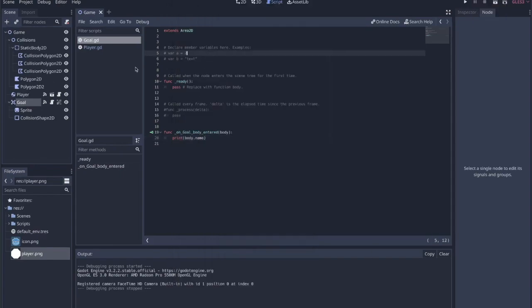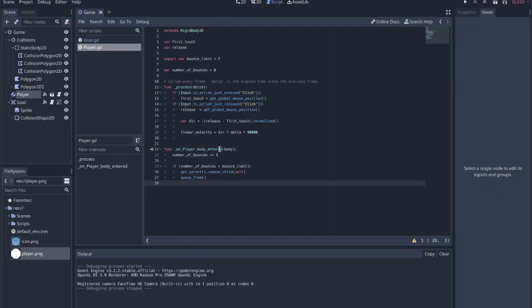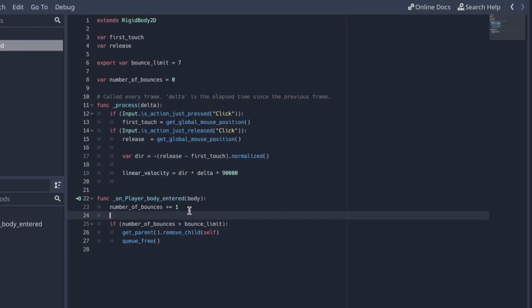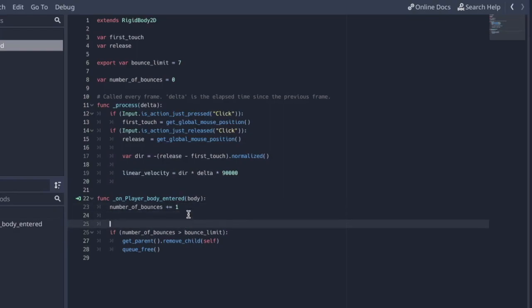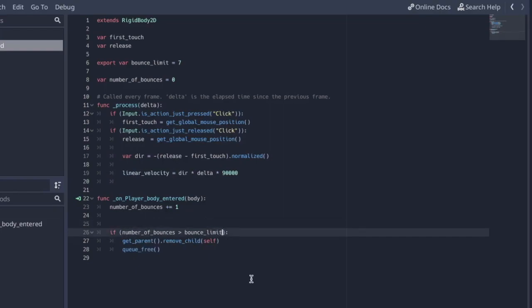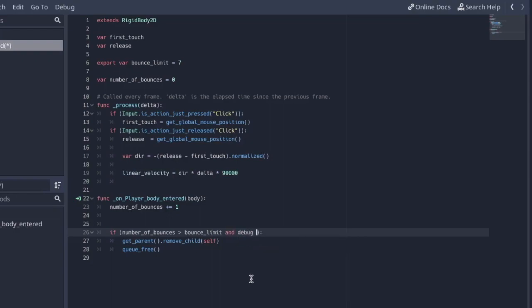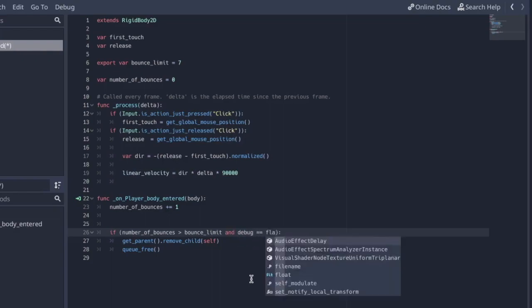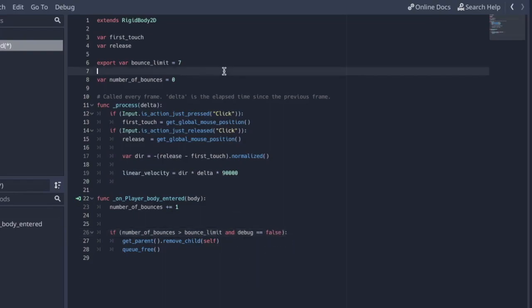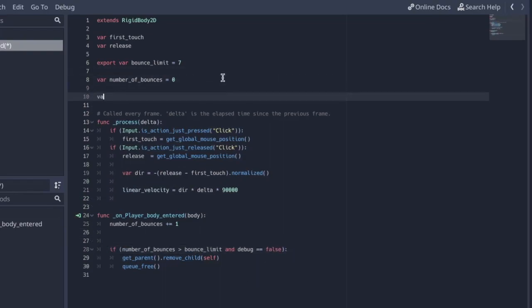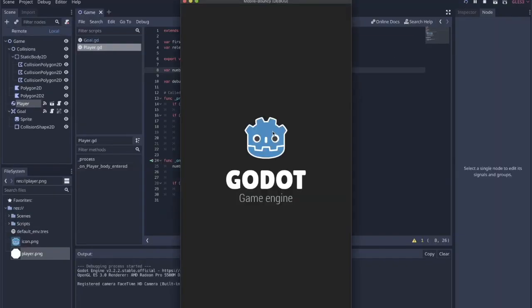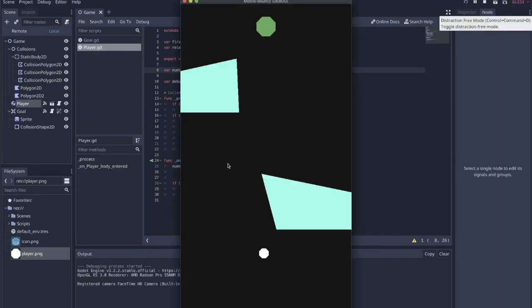Oh, it keeps dying. Let's bump this up for now. We could also add in some kind of tag, like a debug tag, if able to die. If debug, what should I say? If debug equals false? If number of bounces is greater than bounce limit, and debug equals false. But we want debug to be true, so we're just saying we're going to debug some things right now, so we don't want the player to die.